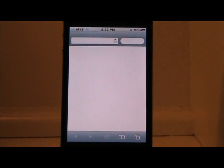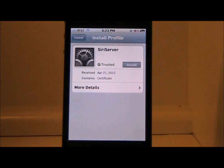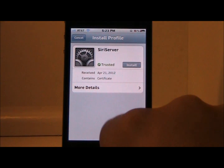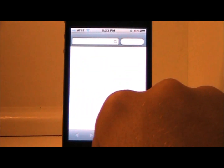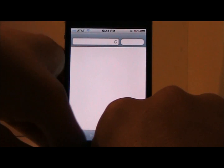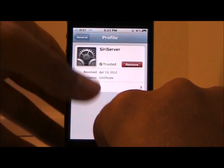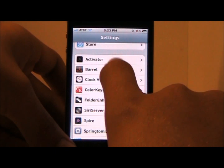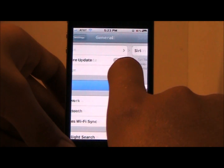Click on that and what it will do is bring us into Safari, open up a Dropbox file. I already have it installed so I don't need to install it right here. Go ahead and go back — after you install that certificate, go into General and make sure Siri is enabled.